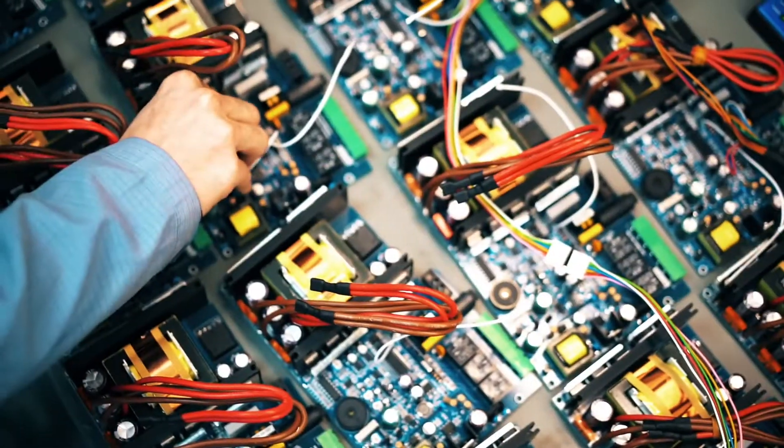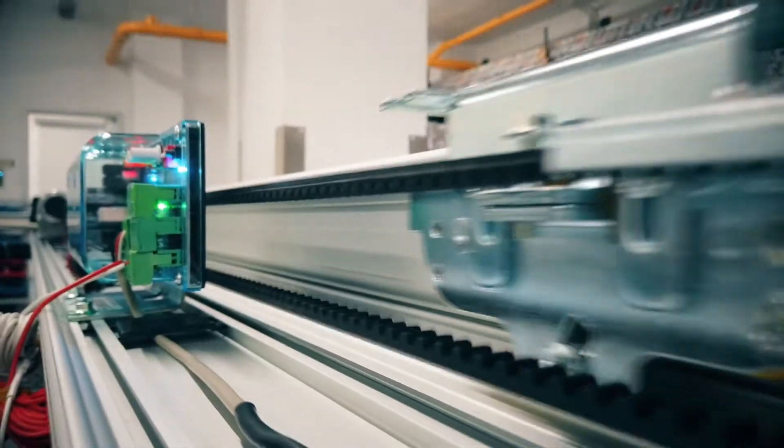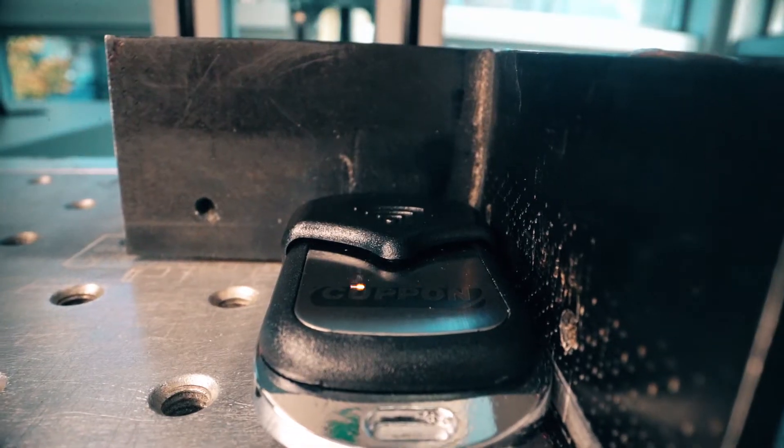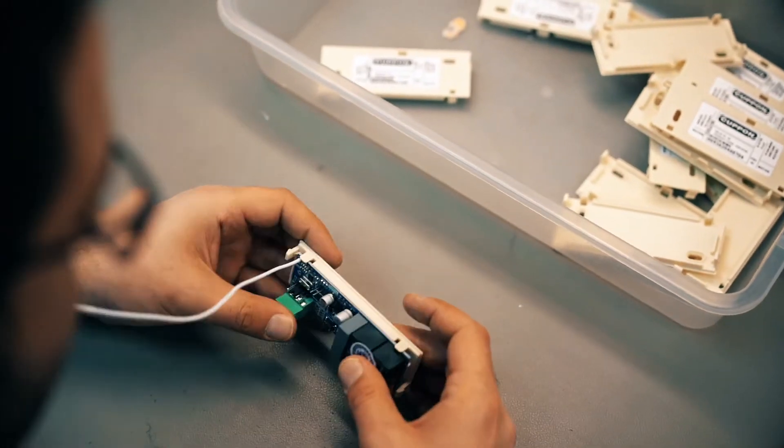We produce shutter UPS, automatic door systems, RF remote controllers and motor control receiver units.